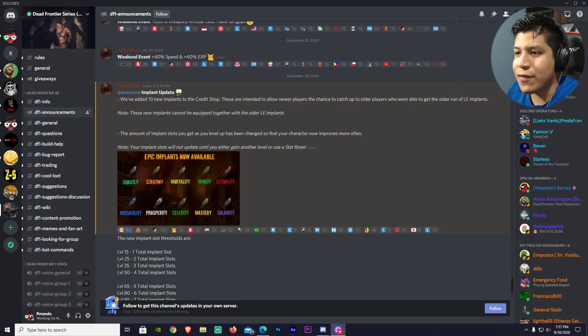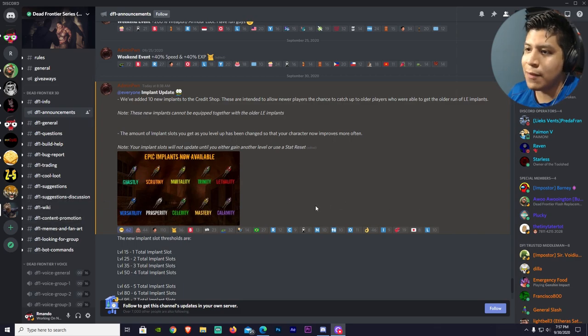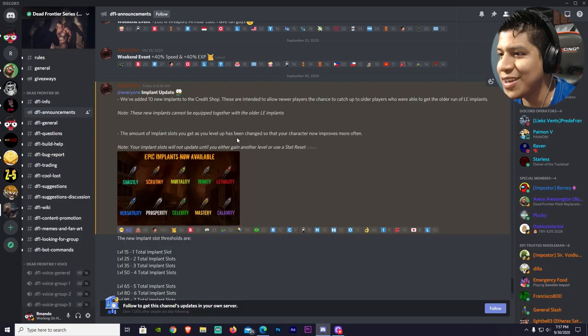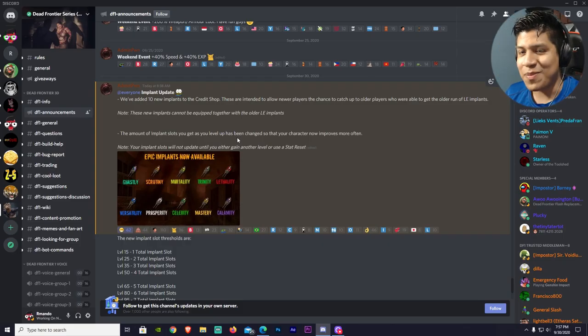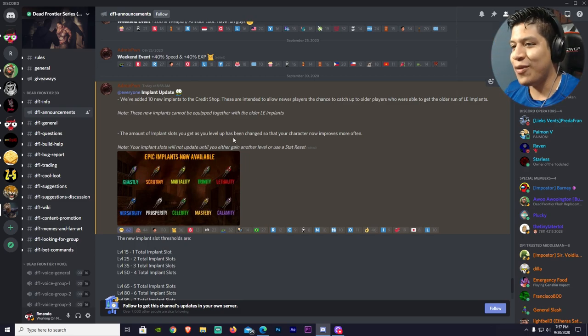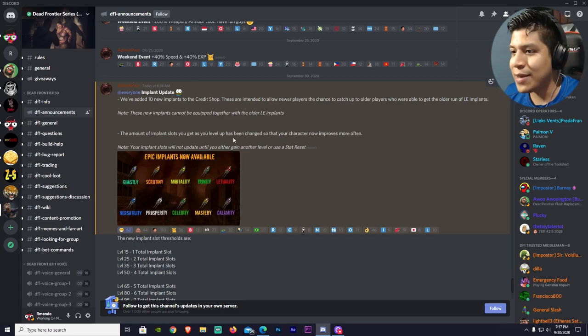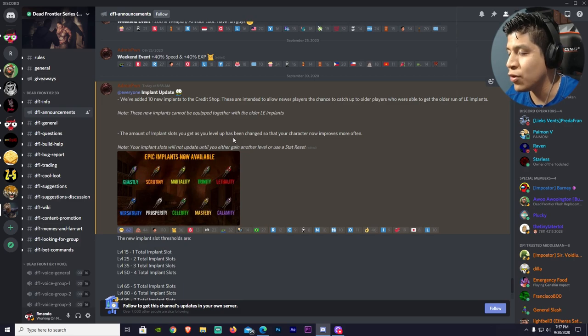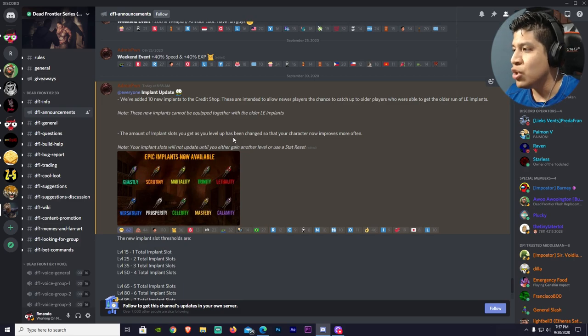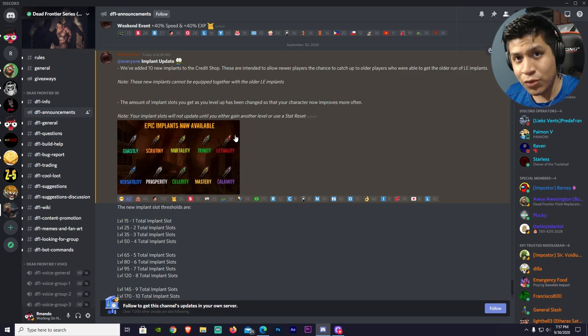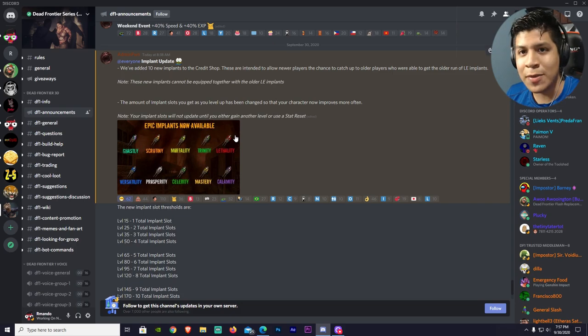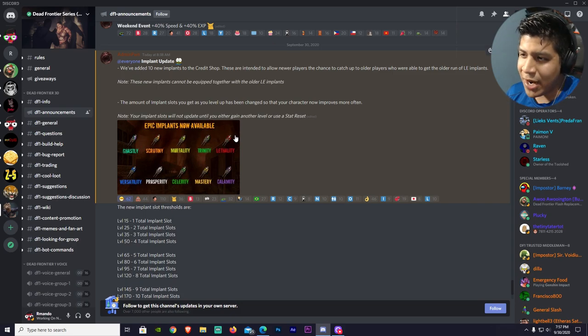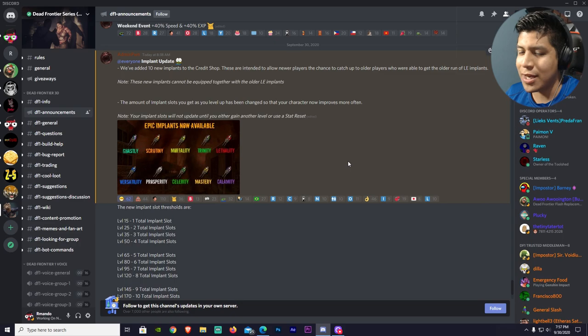So, yeah, without further ado, let's get right into the topic. So yeah, guys, we have a new implant update. I love the little frog you put there, I mean, really, really surprised, right? So, he said, we've added 10 new implants to the credit shop.